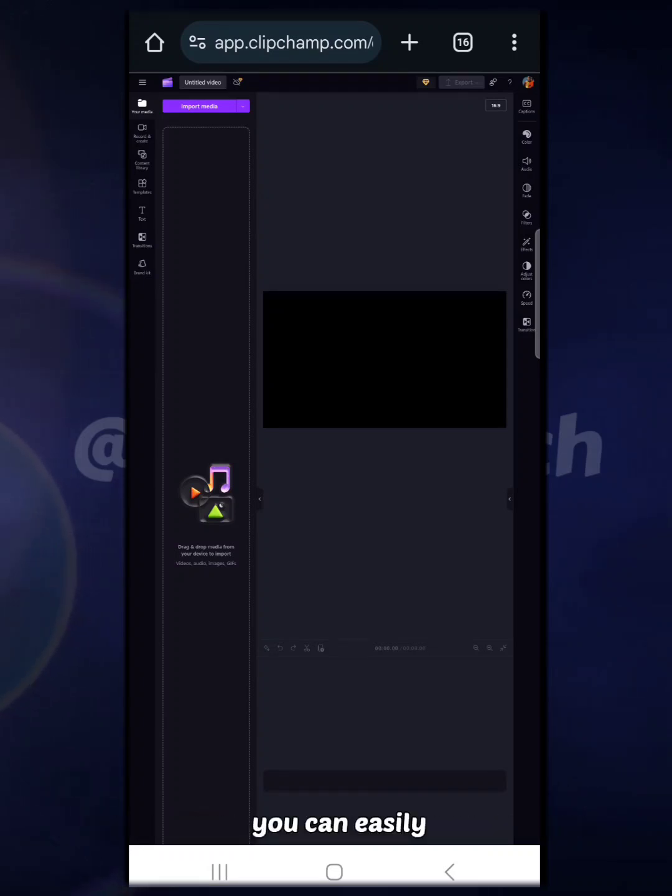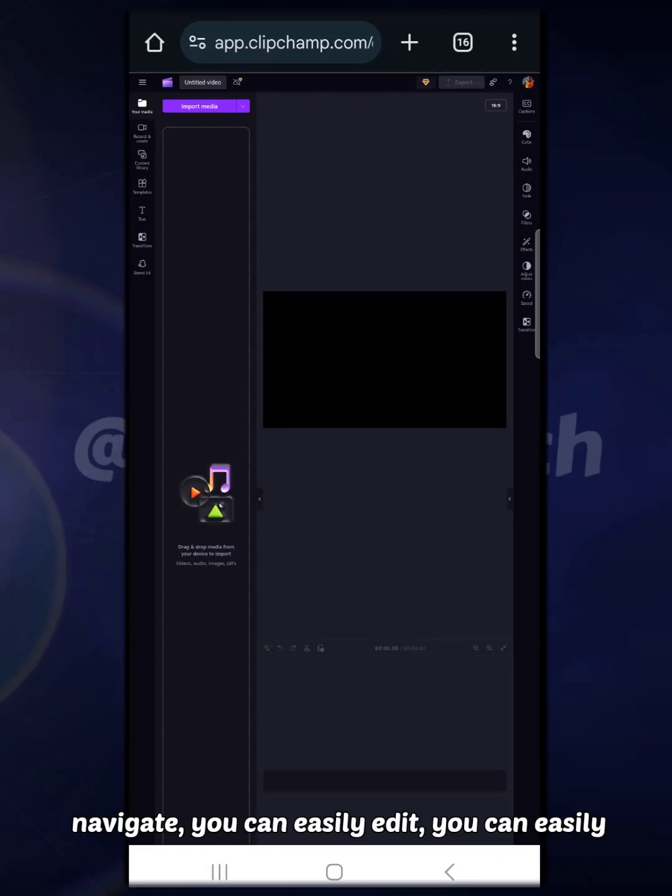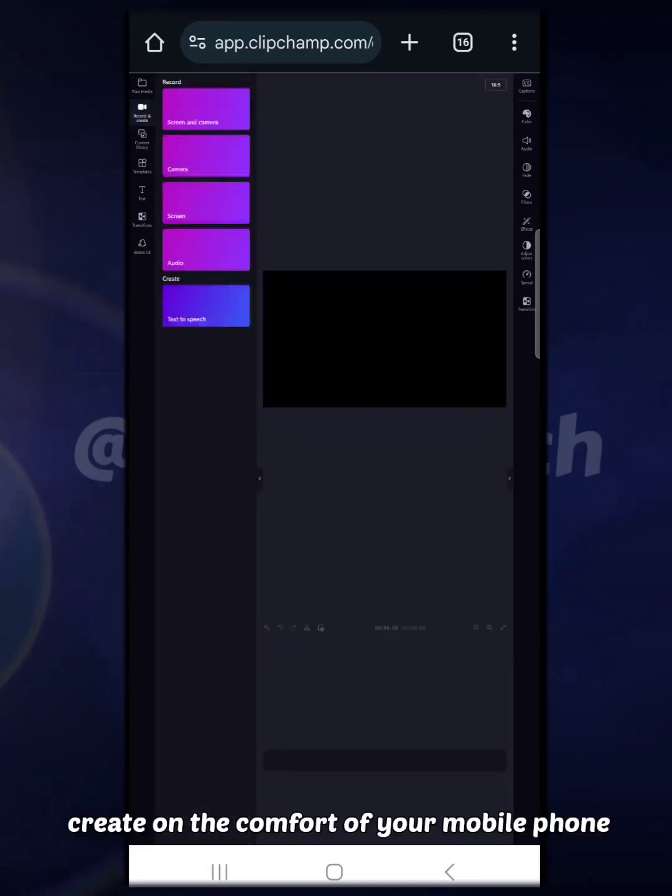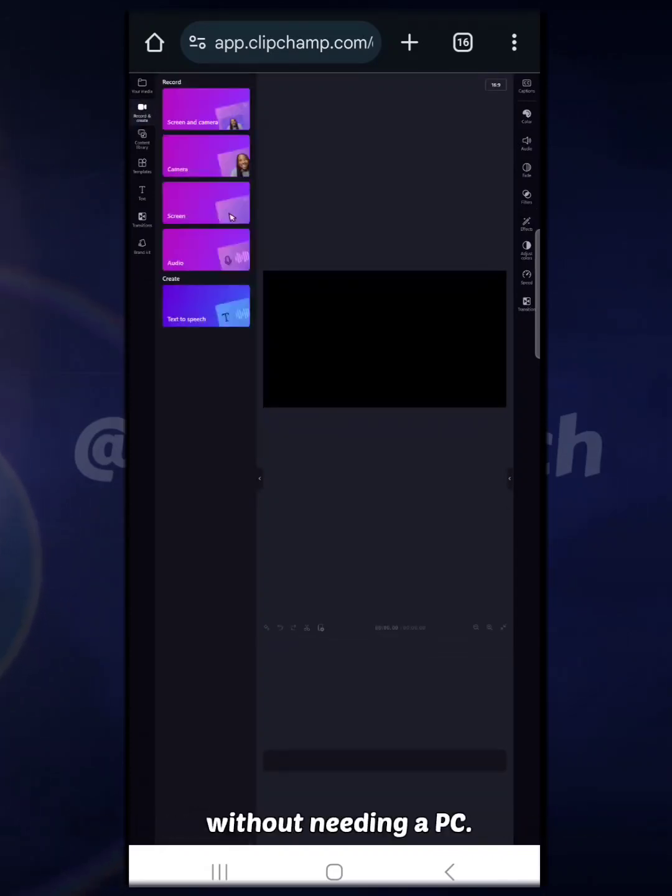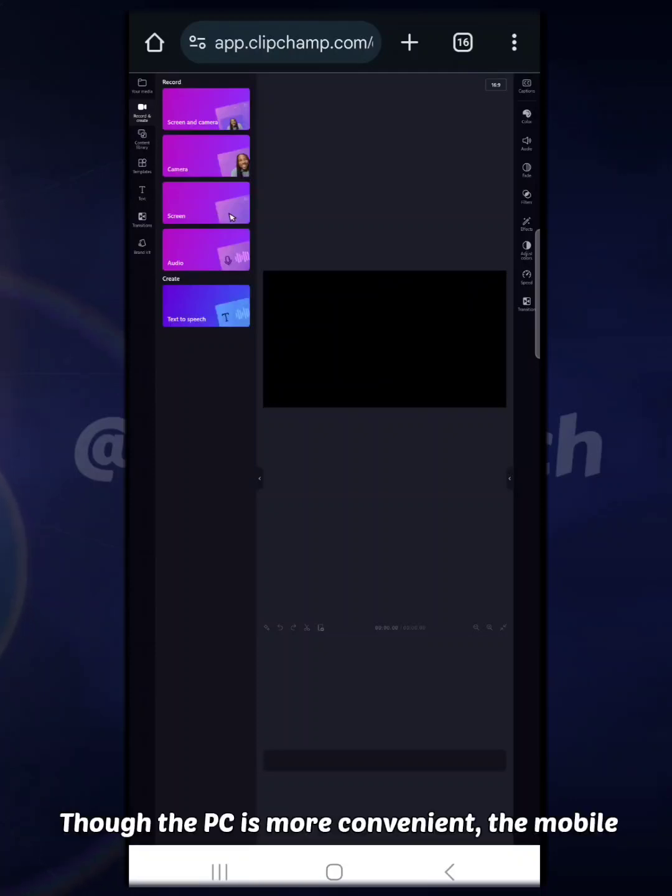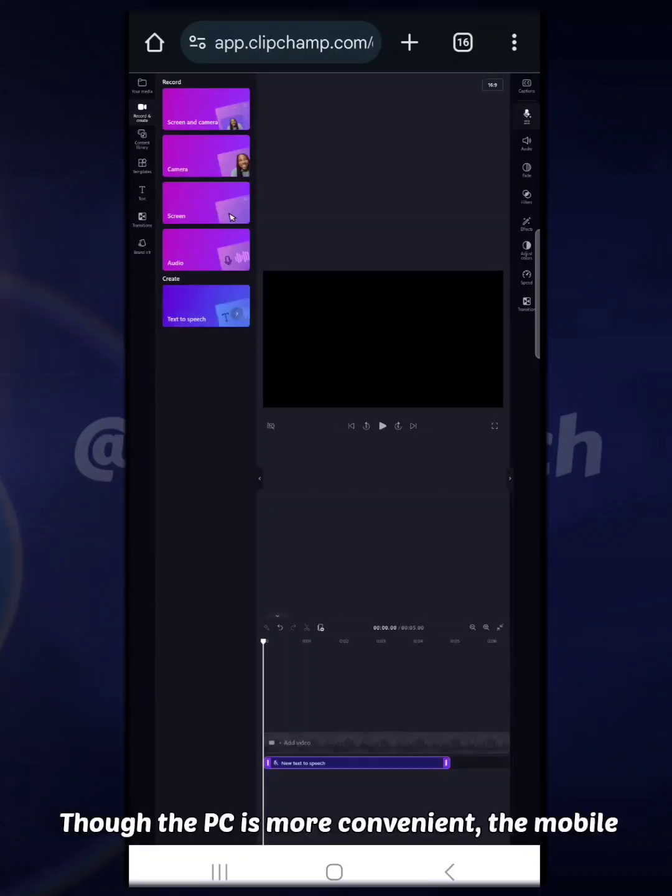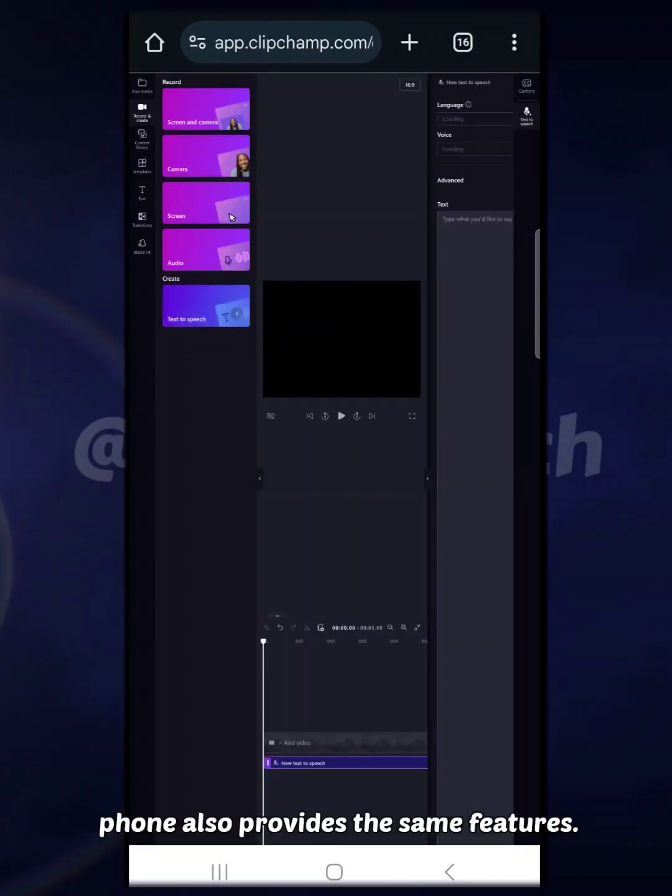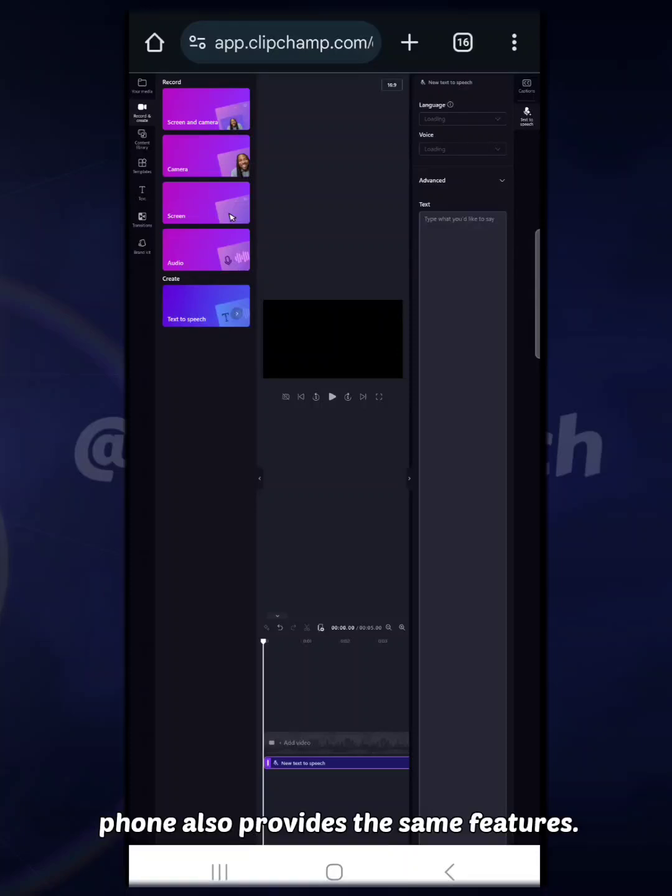You can see that Clipchamp is opening perfectly and it signs you in. You can easily navigate, you can easily edit, you can easily create on the comfort of your mobile phone without needing a PC. Though the PC is more convenient, the mobile phone also provides the same features. So enjoy!